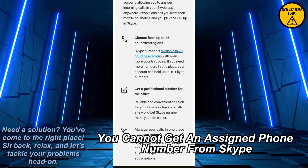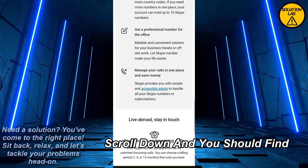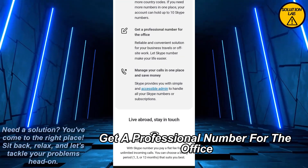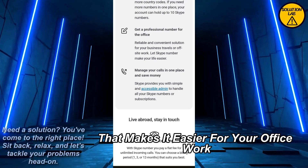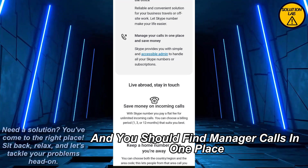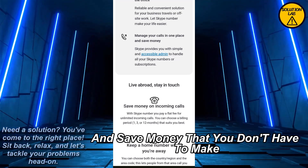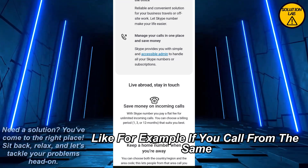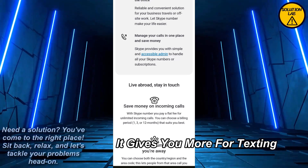The Skype local phone number is only assigned to 25 countries, so if you're not in those regions you cannot get a phone number from Skype. Scroll down and you should find 'Get a professional number for the office' — this is the Skype number that makes it easier for your office work. Scroll down more and you'll find 'Manage calls in one place and save money,' so you don't have to make calls from different paid apps.